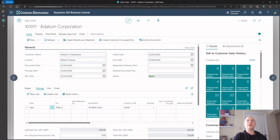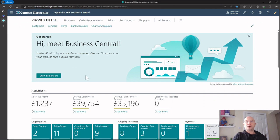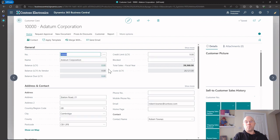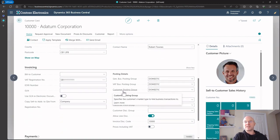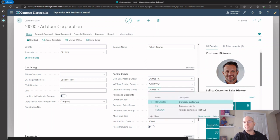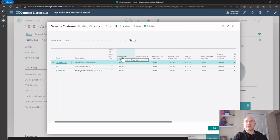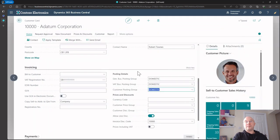Let's dig into that. If you look at the Datum customer, it has a customer posting group on there - that's how Business Central knew where to post the accounts receivable. If I scroll down you can see it's got 'Domestic' assigned to it. If I click the drop button and select from the list, you can see the receivables account is set there. So that's why when I posted that sales order and created the invoice, it knew to debit this code.